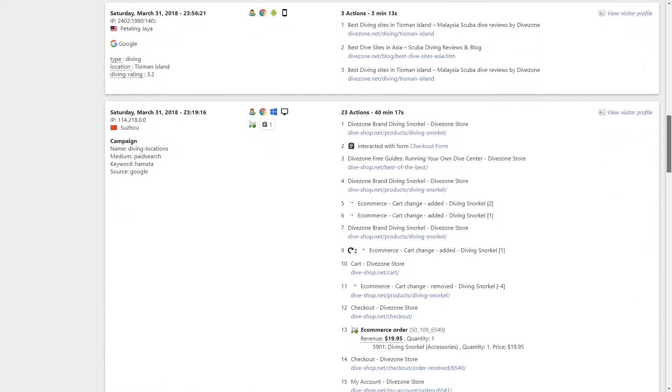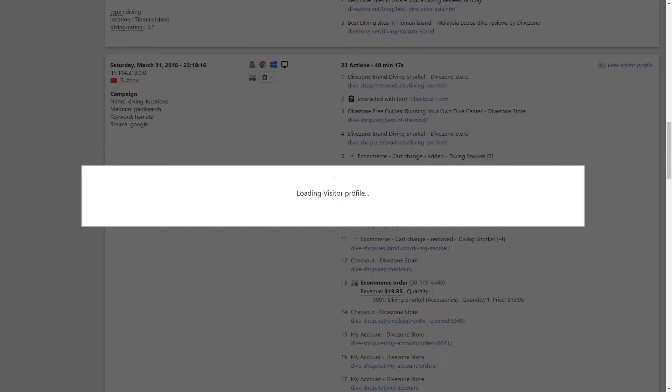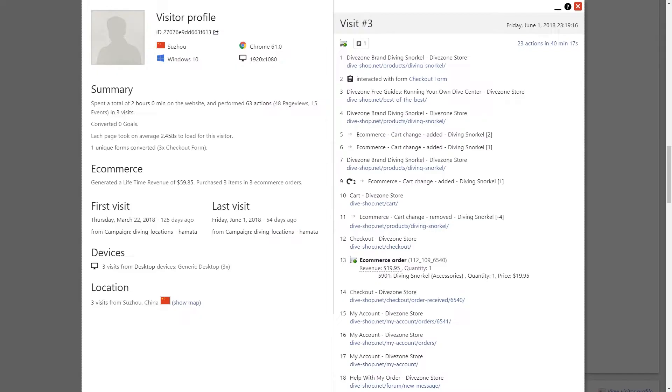You can get a combined detailed history of every user that has ever visited your website including every page they have visited, every action they took, every purchase they made. What a way to evaluate the full lifetime value of your visitors.